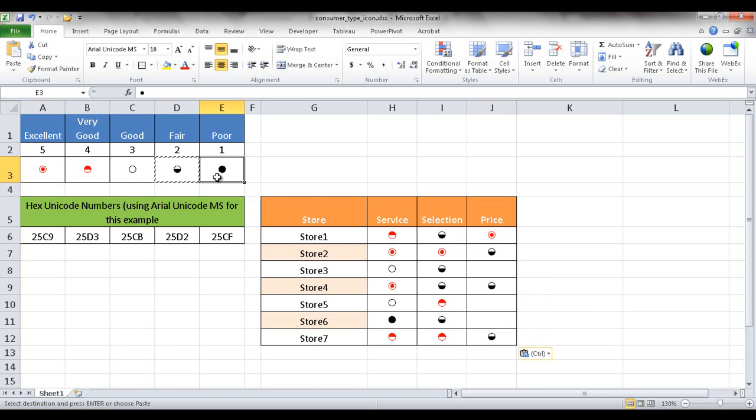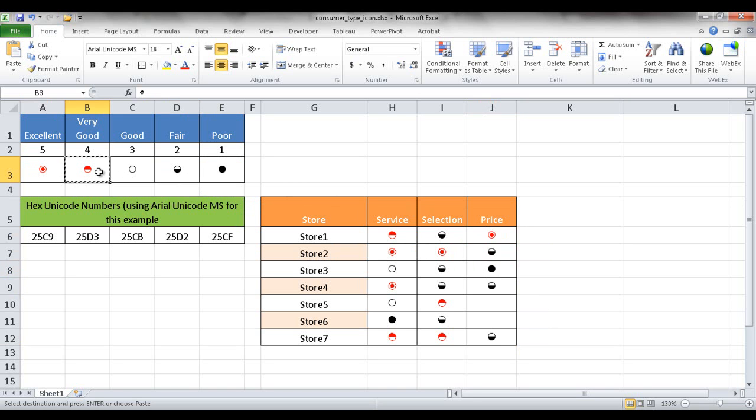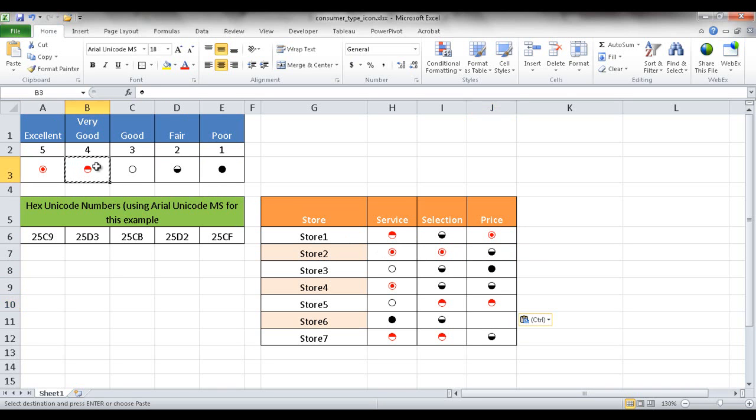Store 4 is fair, store 7 is fair, maybe store 3 is pretty poor, and stores 5 and 6... copy and paste using Control+C to copy and Control+V to paste.